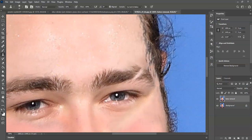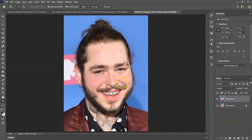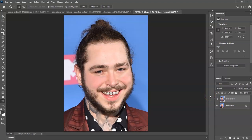Now I'll show you the outcome of our project. Press Z for zoom and then fit to screen. You can see the tattoos are obviously removed from the image. This is the before and this is the after — and that is how to remove a tattoo on a face in Photoshop.